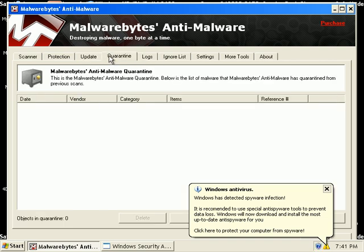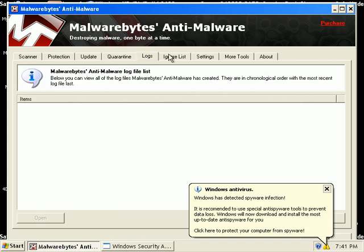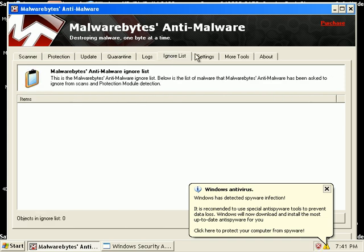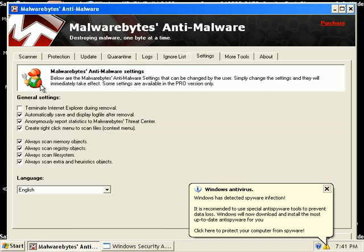On these tabs we have a quarantine tab, a log tab, an ignore list. You have some settings.